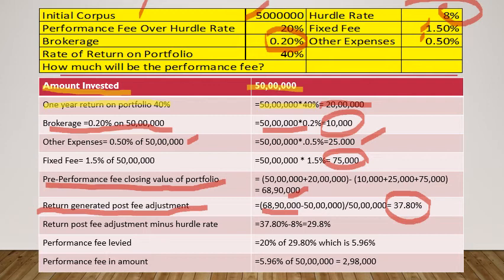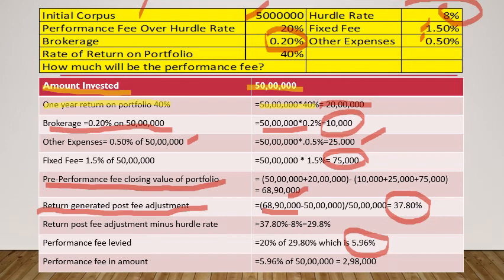Performance fee is levied at 20%, as clearly mentioned. 20% of 29.8% translates into 5.96%. So 5.96% is the performance fee that will be charged by the portfolio manager. In amount terms, this is 5.96% of the initial corpus. 5.96% of 50 lakhs translates into 2,98,000 — this is the amount the investor will have to pay to the portfolio manager as performance fee.